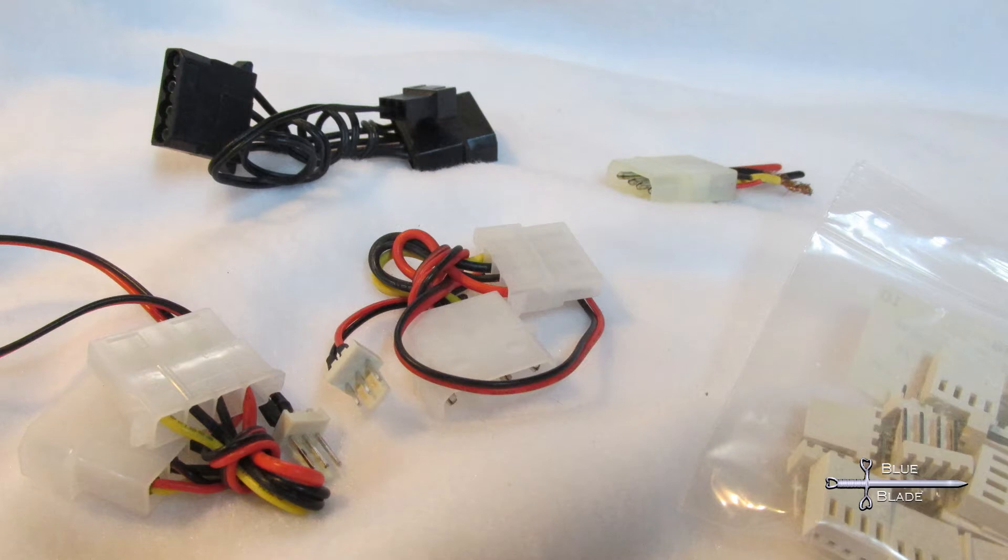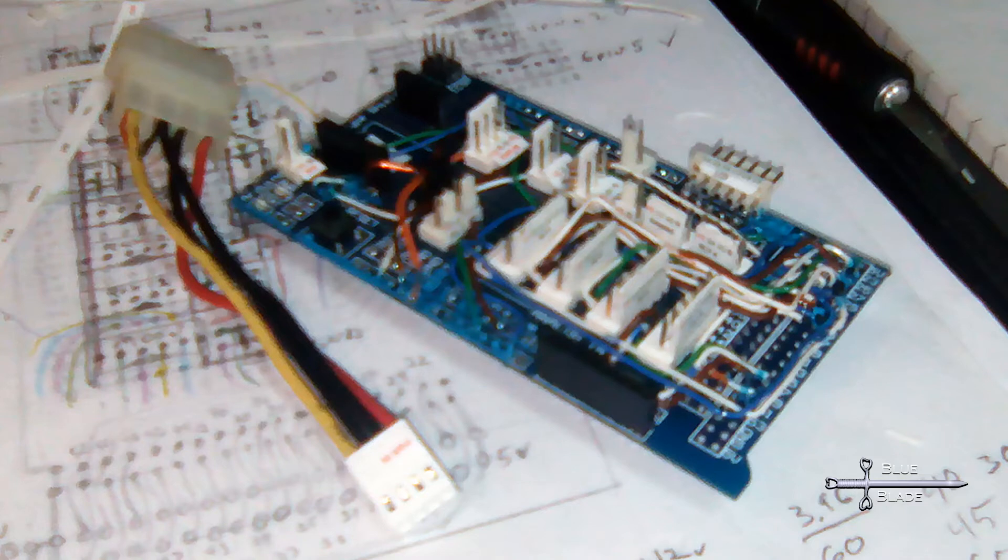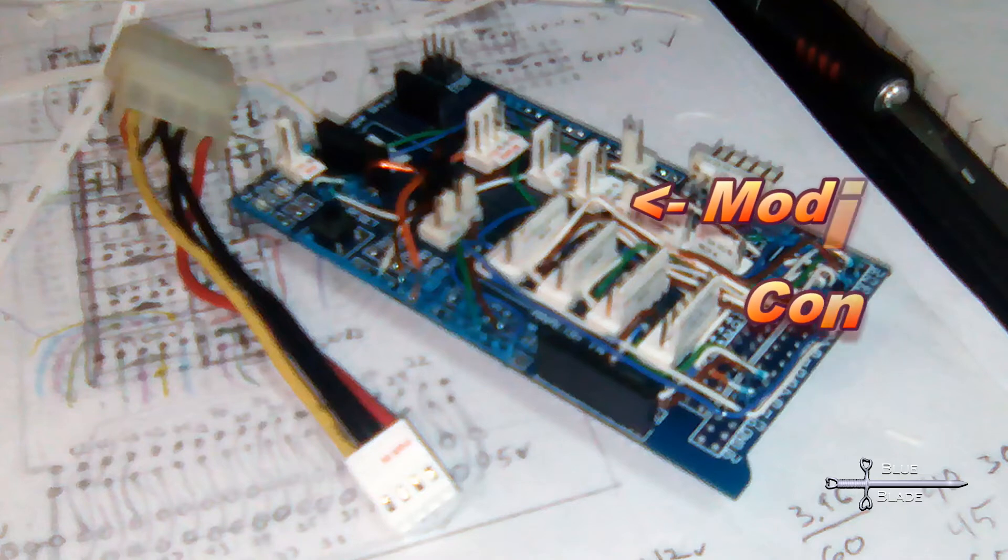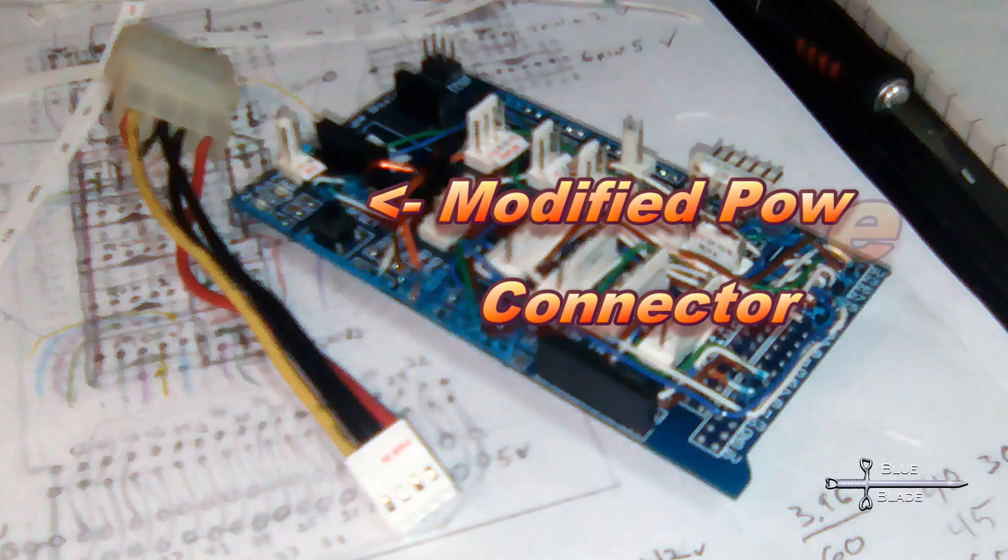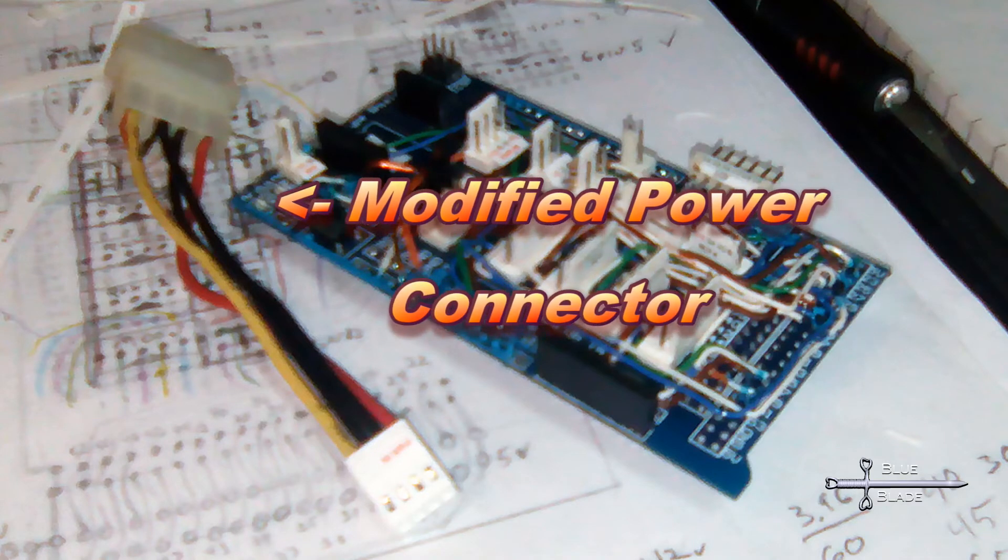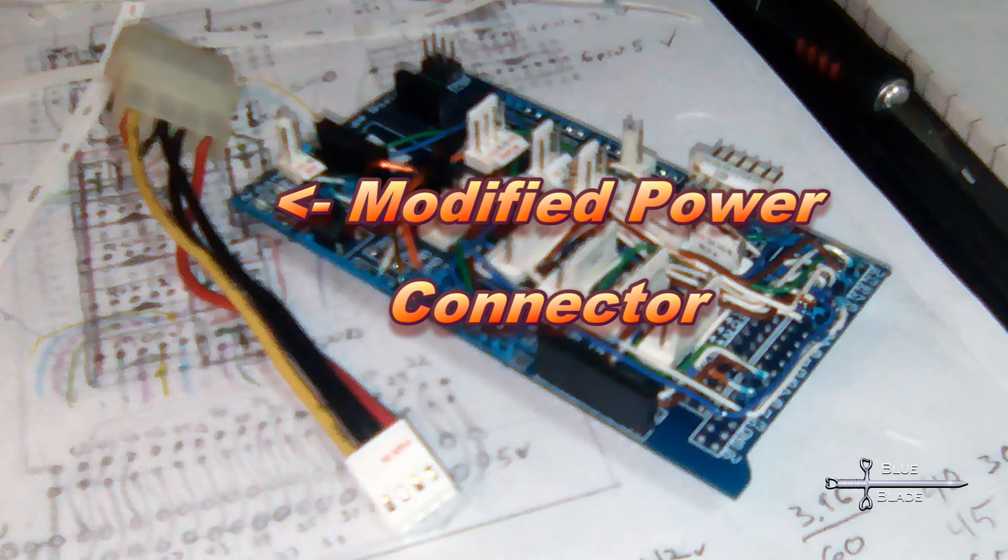I used some spare PC power splitter cables to make the connectors. One end was cut off and the female connector was added using the same process I described in episode 3. When plugged into the power supply, this will give me a connection to 12 volts and 5 volts that can be used for almost everything. The lights and fans will get a similar but separate connection through the power relays.